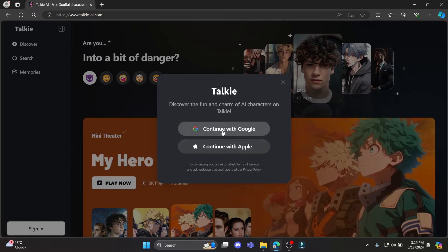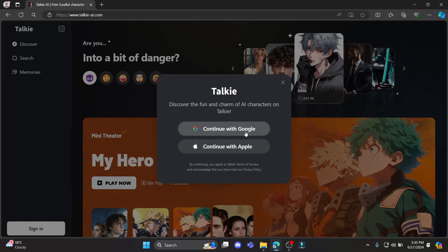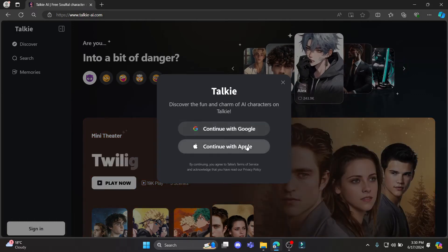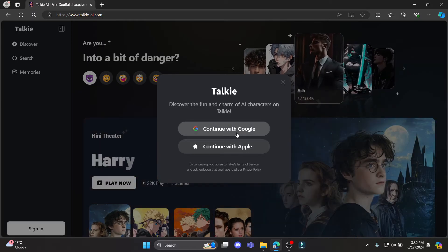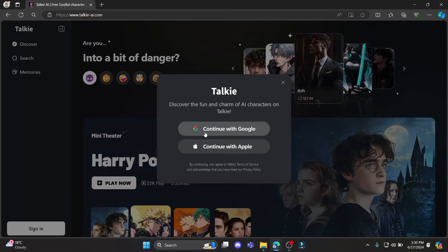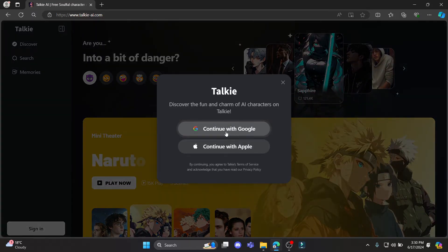There are two options, you can continue using Google or Apple, so you can choose whichever is easier for you. Let me give you an example by clicking on continue with Google.